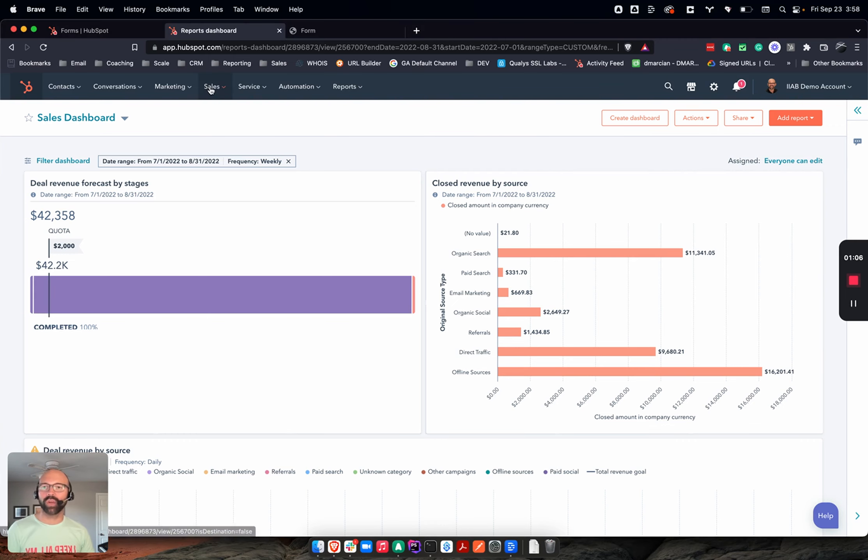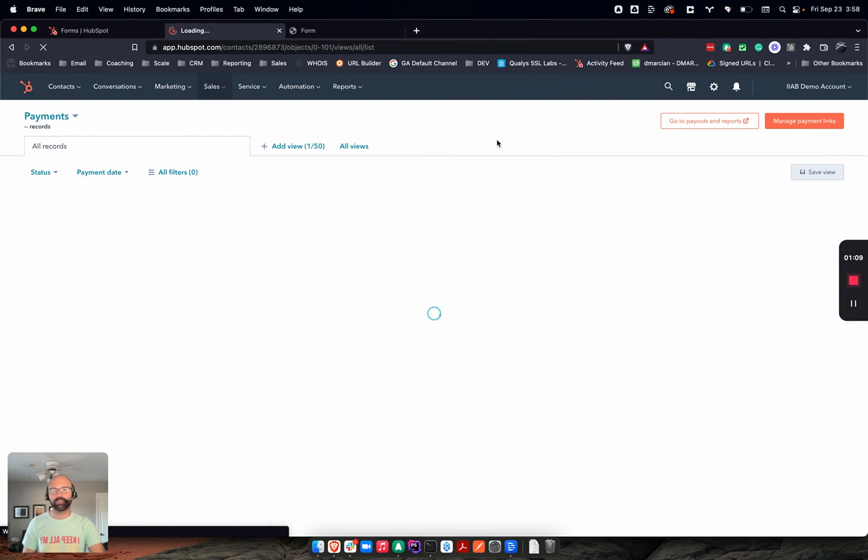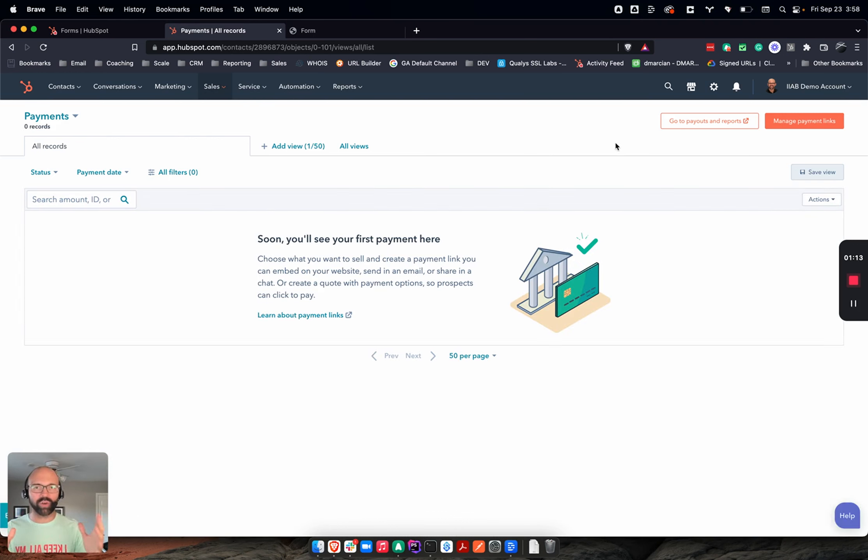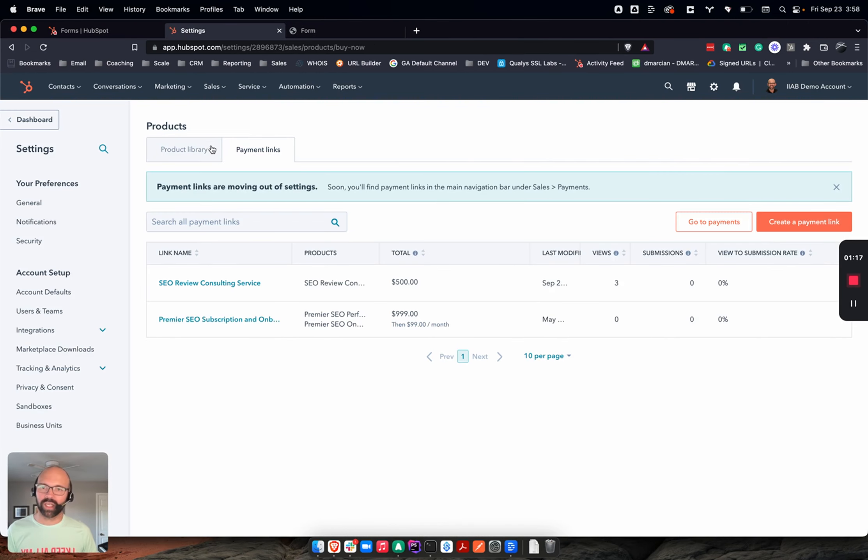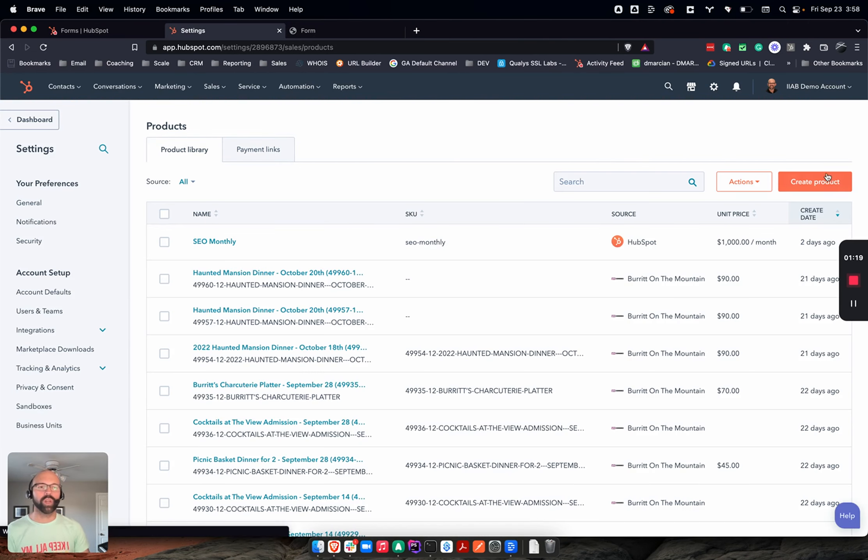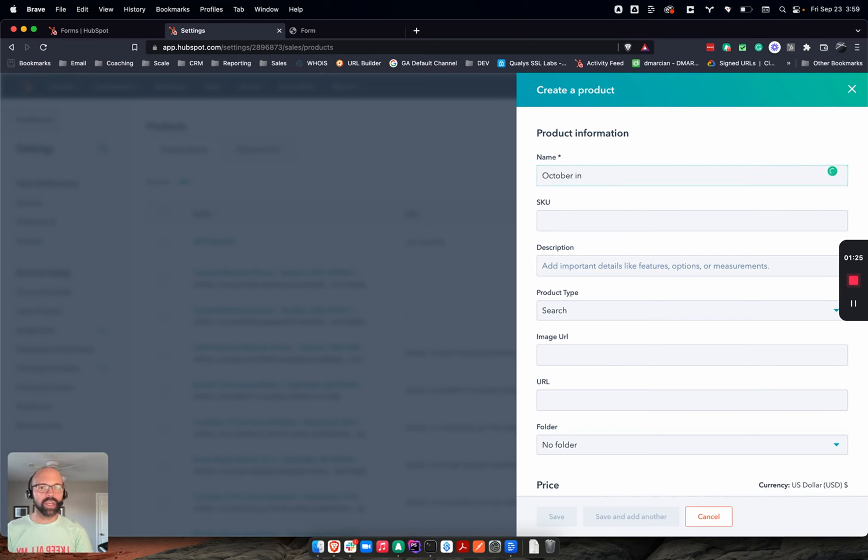So we're going to go into Sales and we're going to go down to Payments and it's going to put you into this easy option of seeing all your payments there that you've got. I'm going to go to Manage Payment Links on the right-hand side and go to my Product Library. What I'm going to do is create a new product called My October In-Person Workshop 2022.